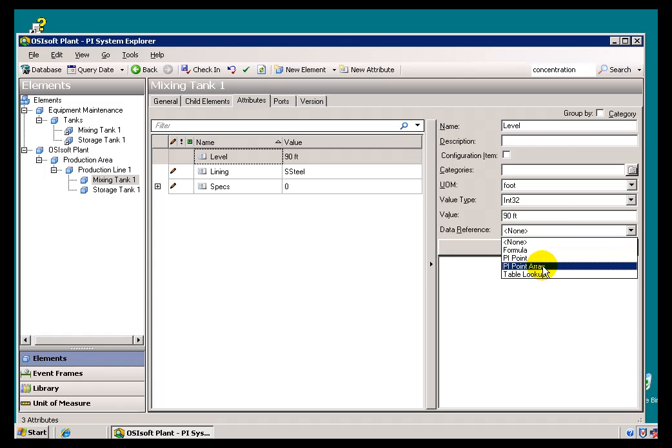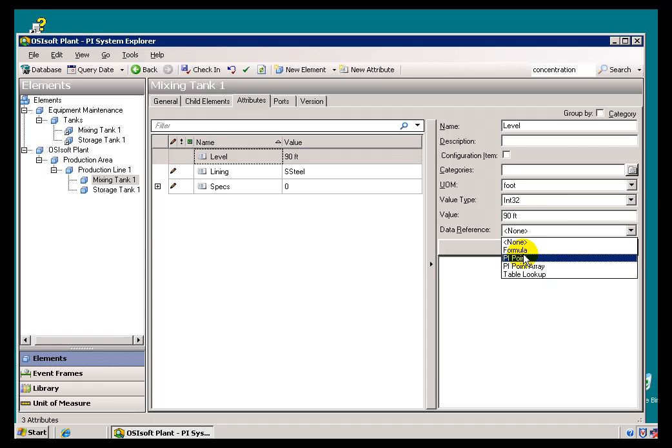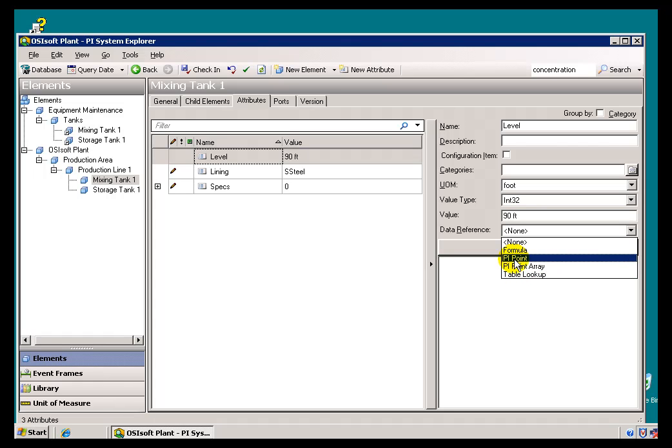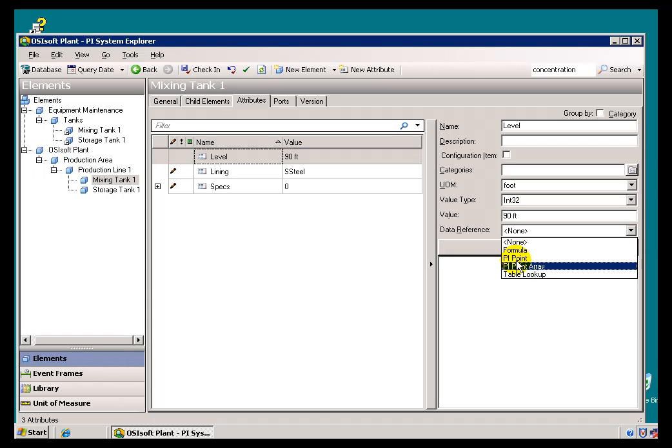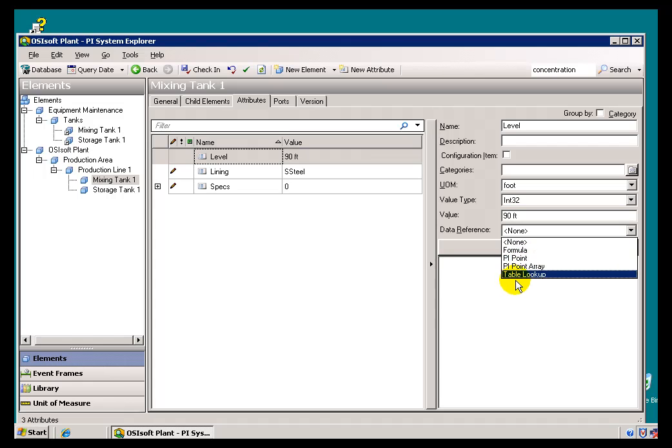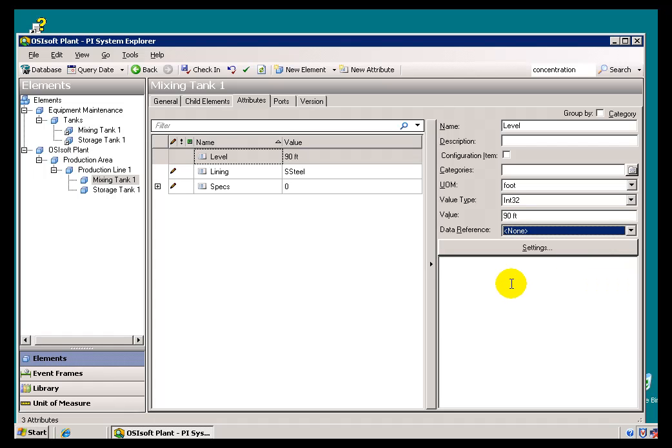Now, I've kind of given Short Shrift a PI Point Array. We do support PI Point Array, and it is available programmatically, but right now none of our clients take advantage of this. So, although you can make a Data Reference to an Array of PI Tags, and you can actually look at that Array inside the PI System Explorer, none of our Client Applications exploit that. So, unless you're a Developer, there's not a lot you're going to be doing with that PI Point Array.